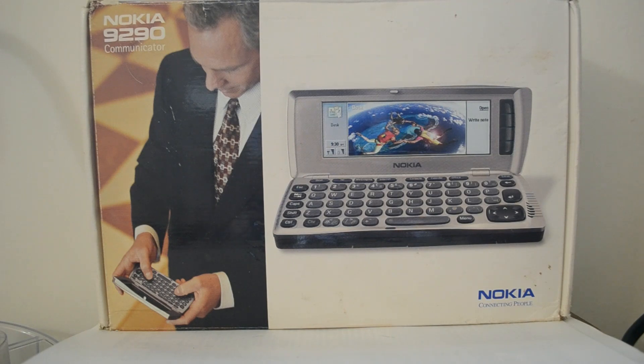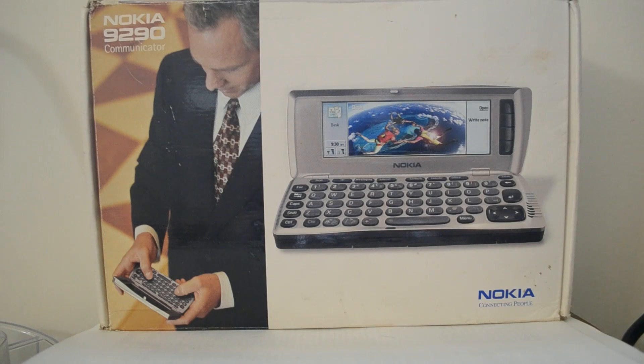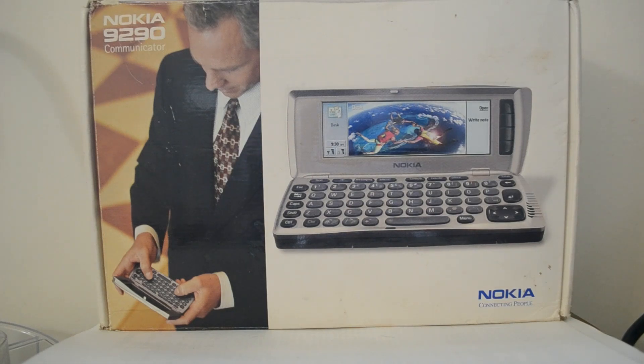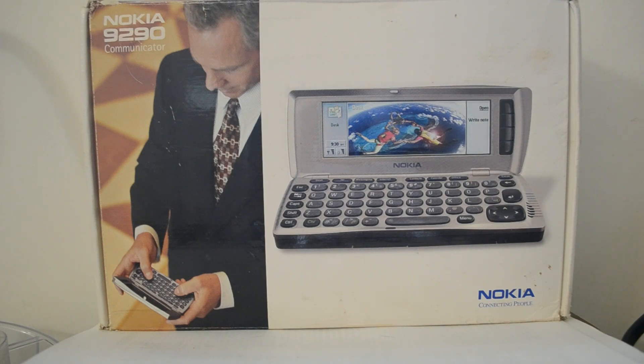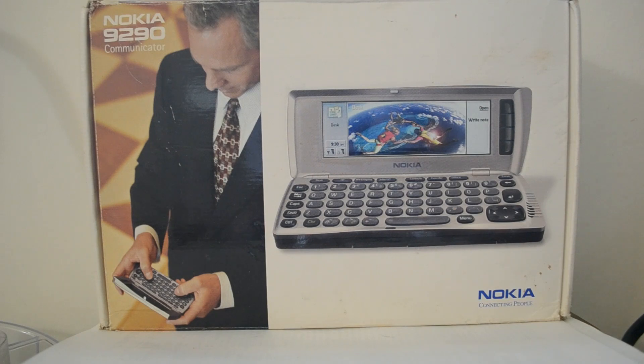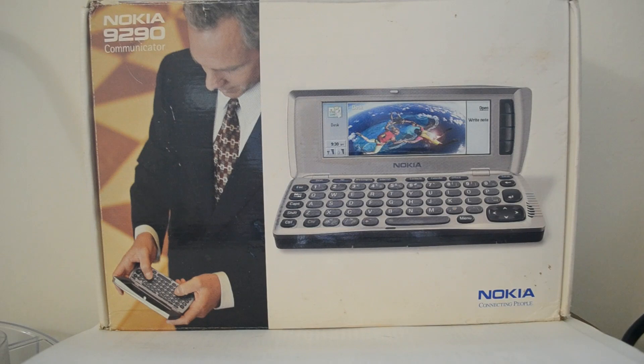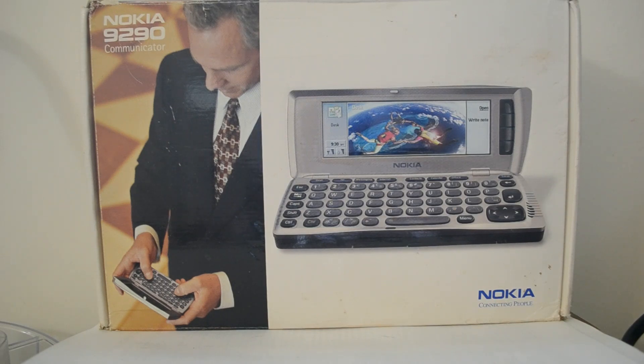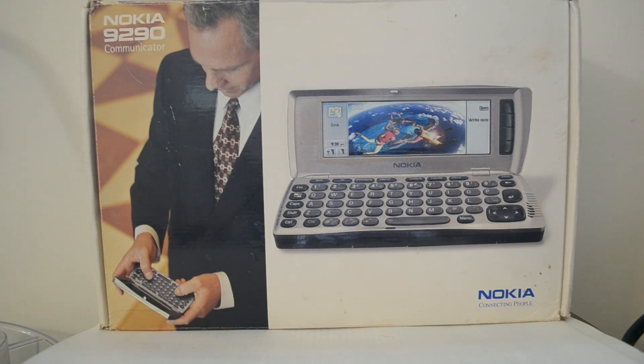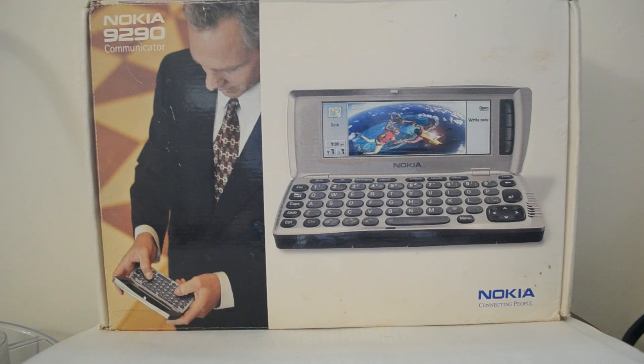This device is the Nokia 9290 communicator, their third generation smartphone that came after the 9000 and 9110 communicator which both ran DOS and had a 386 and 486 respectively. This device is very different though. It has a 66 MHz ARM processor and runs SymbianOS version 6, EPOC6. You can think of it as being influenced by the Psion palmtops, and indeed the Psion series 5 ran the EPOC operating system.